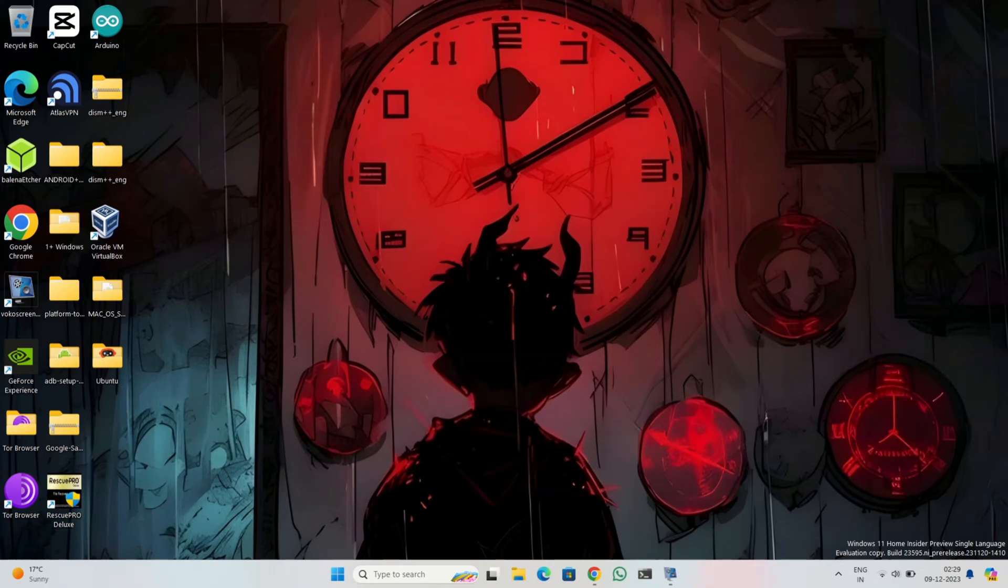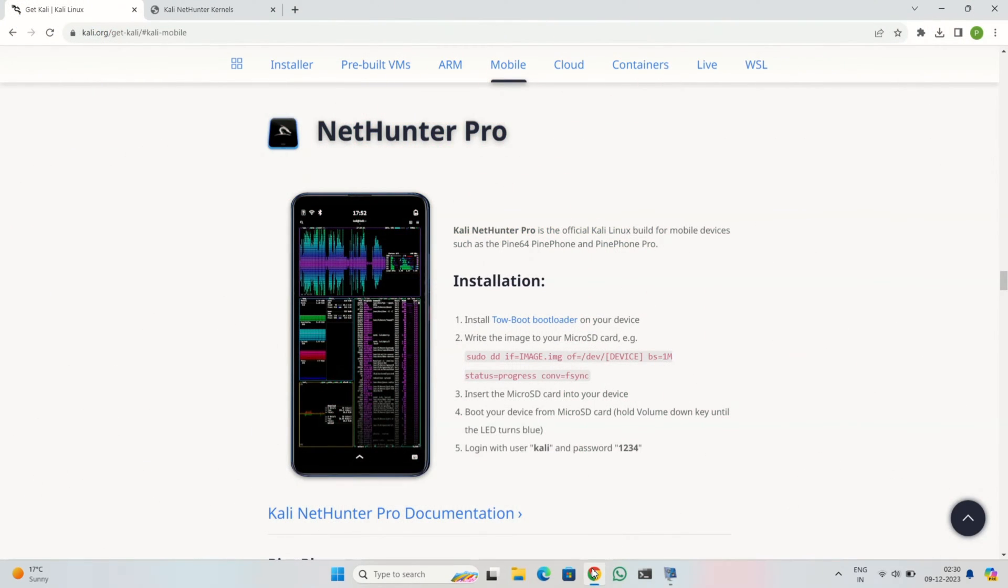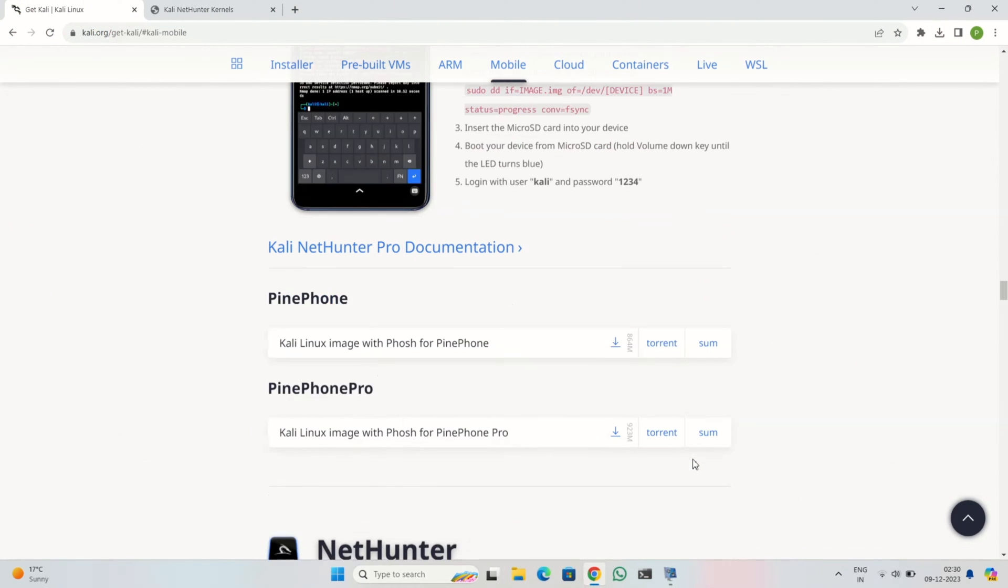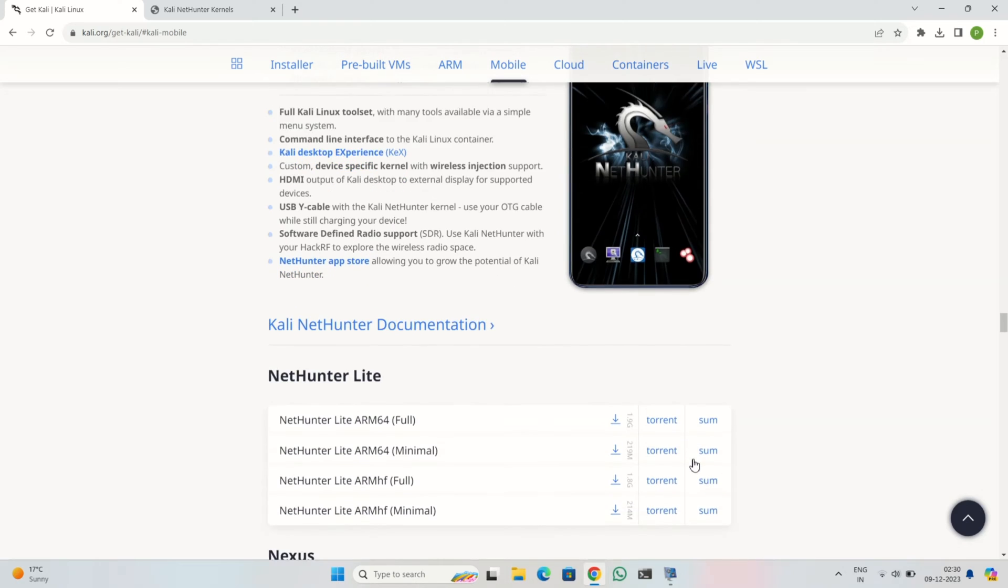Hey everyone and welcome to the channel. Today we're diving into the world of ethical hacking and security testing with Kali NetHunter on your OnePlus 6 and 6T. We'll guide you through the installation process, explore its powerful features, and show you how to utilize them effectively.